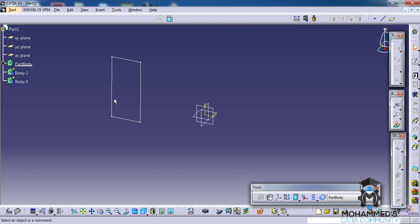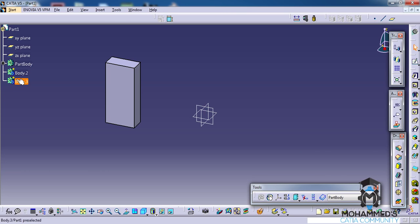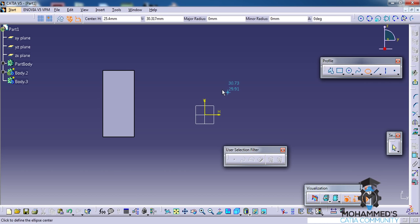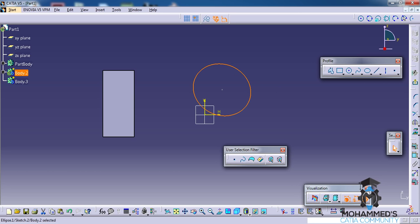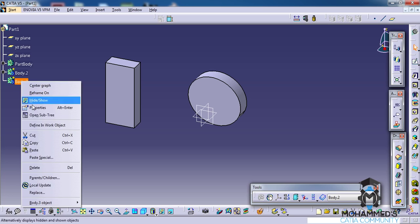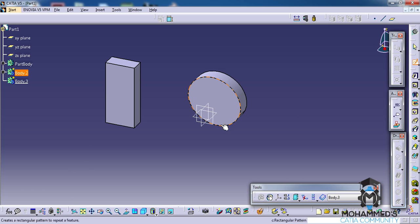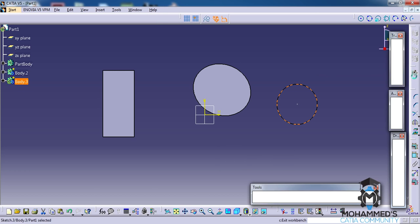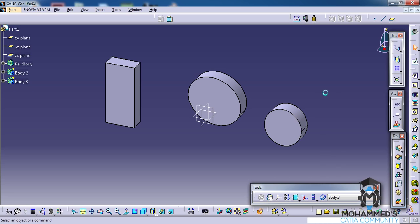Let's come out of the sketch, select the sketch and do a padding, and similarly let's insert two different other objects. So now we have three — let's create another one. Now we have three different objects inserted under three different part bodies.